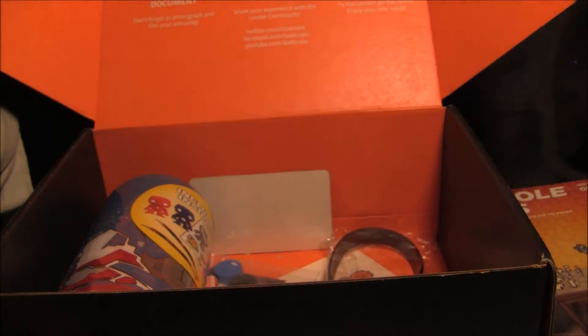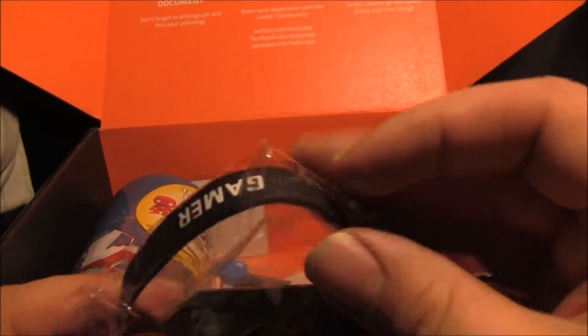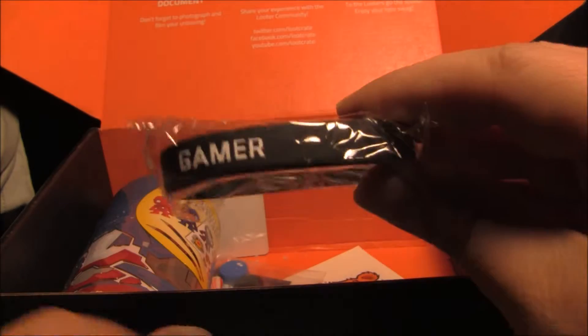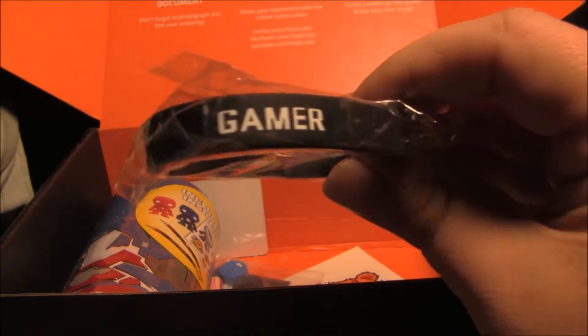Okay. Got a little bracelet. Gamer bracelet.